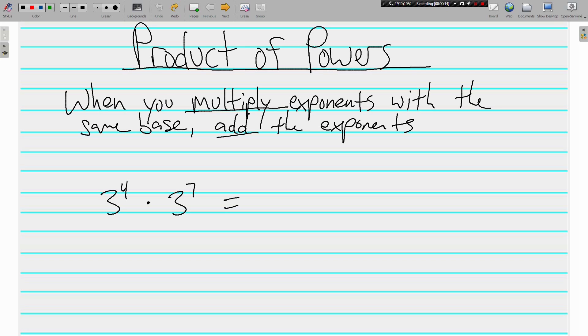Product of powers. Product means multiplying, and of course we know powers are exponents. When you multiply exponents with the same base, you add the exponents.